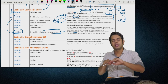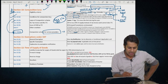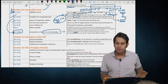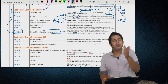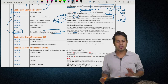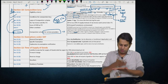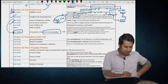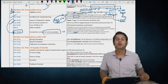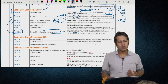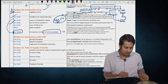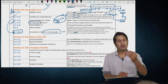Aggregate turnover means the aggregate value of all taxable supplies, exempt supplies, interstate supplies to persons having the same PAN, and export of goods or services (zero-rated supply), calculated on an all-India basis. Aggregate turnover shall not include: taxes under GST (CGST, SGST, IGST, UTGST, and GST Compensation Cess); and inward supply on which tax is paid by the recipient under reverse charge.